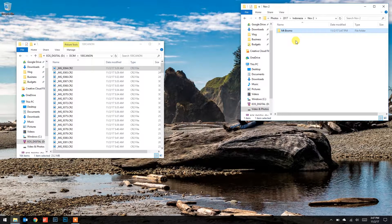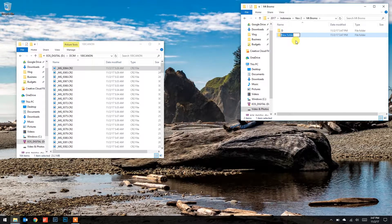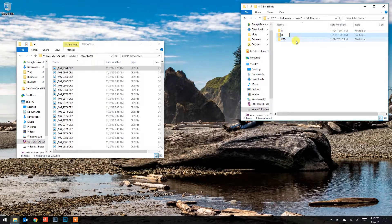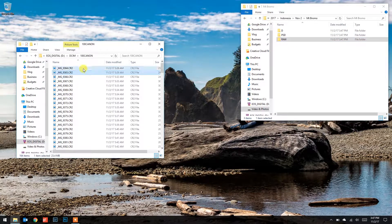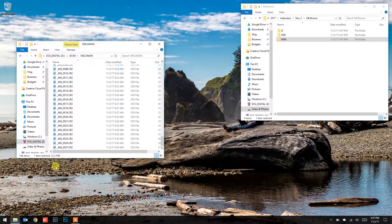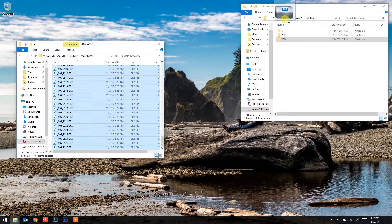Within that I'm going to create three folders. One is called D for developed. One is called PSD for my Photoshop files. And the last one is called raw — this is the one we're going to be concerned with right now. So I'm going to take my raw files from the SD card, select all of them, and drag them into that raw folder.